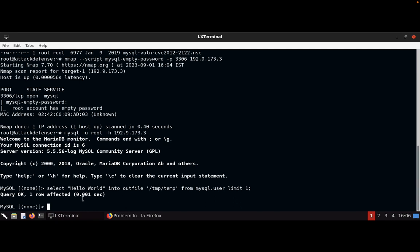Since the file can be created, it means the MySQL service can write to arbitrary directories, provided the directory is world-writable.